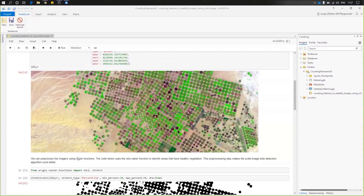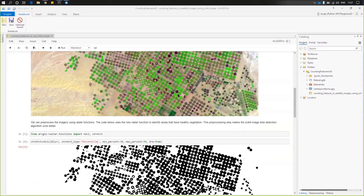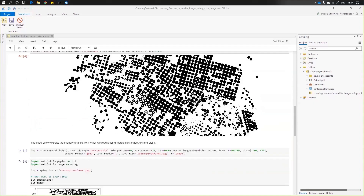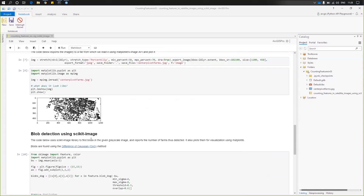I perform some image processing using raster functions available within ArcGIS.raster.functions. I use a stretch function — specifically a percent clip — to identify healthy vegetation on my satellite imagery. After applying this stretch function, I save the output to disk and then take this output to my Python library, where I can directly apply scikit-image functions on this imagery using matplotlib and scikit-image.